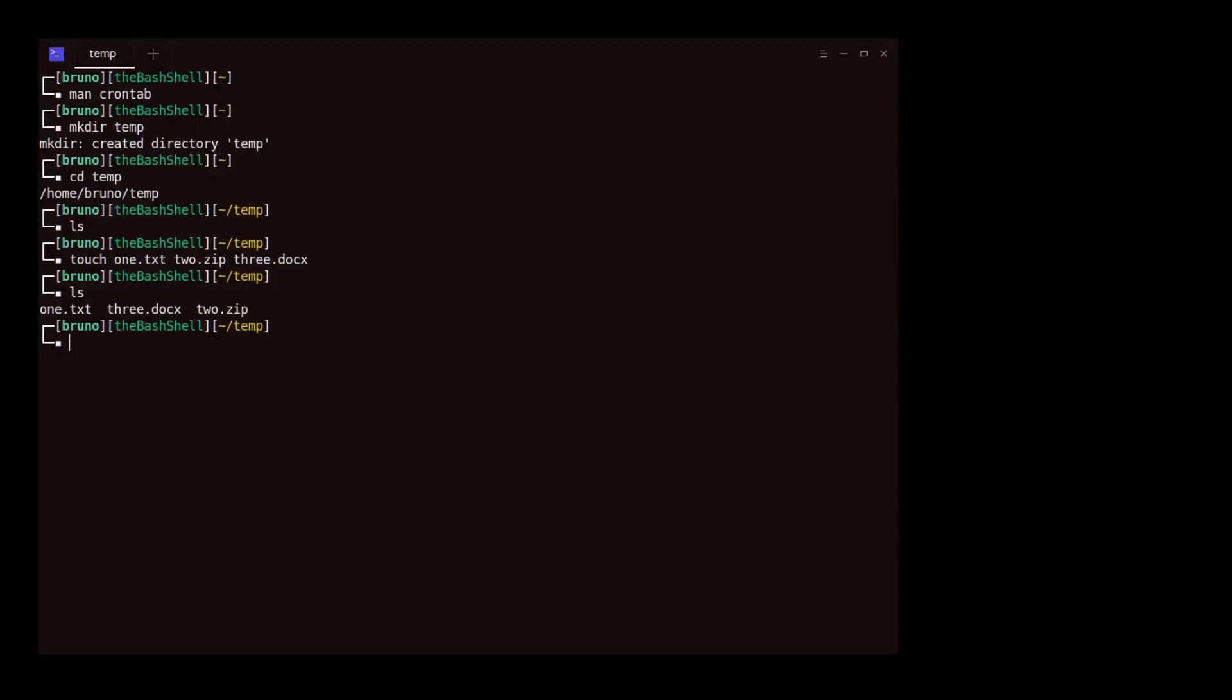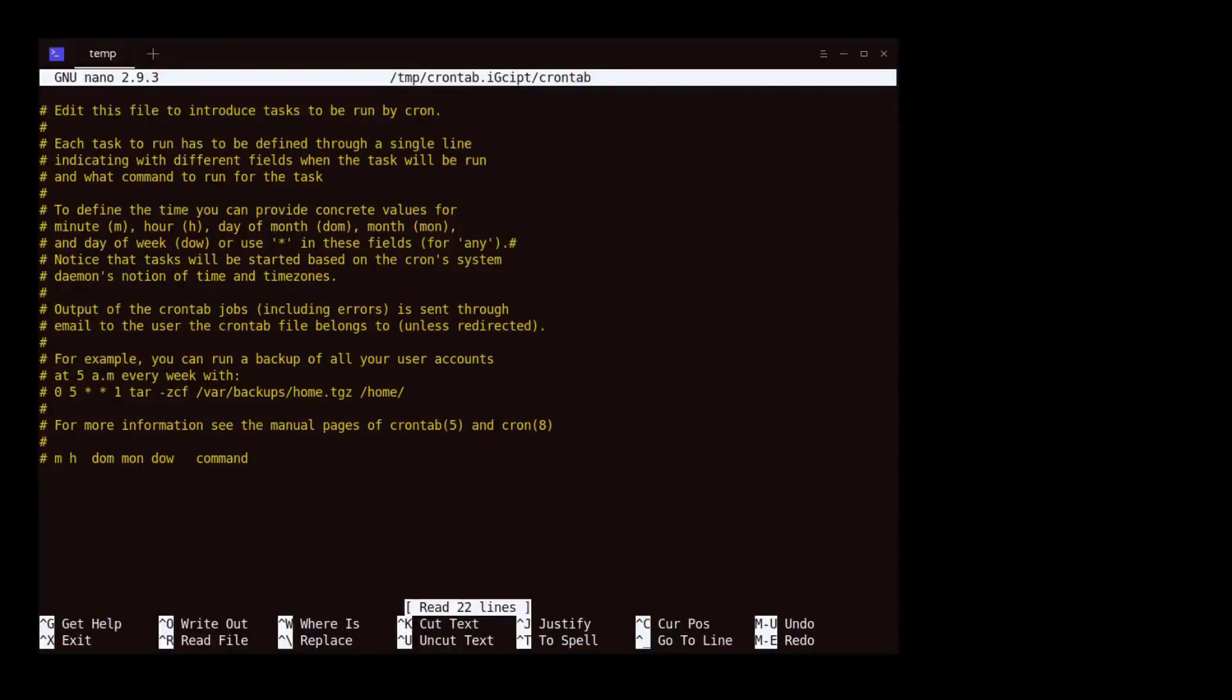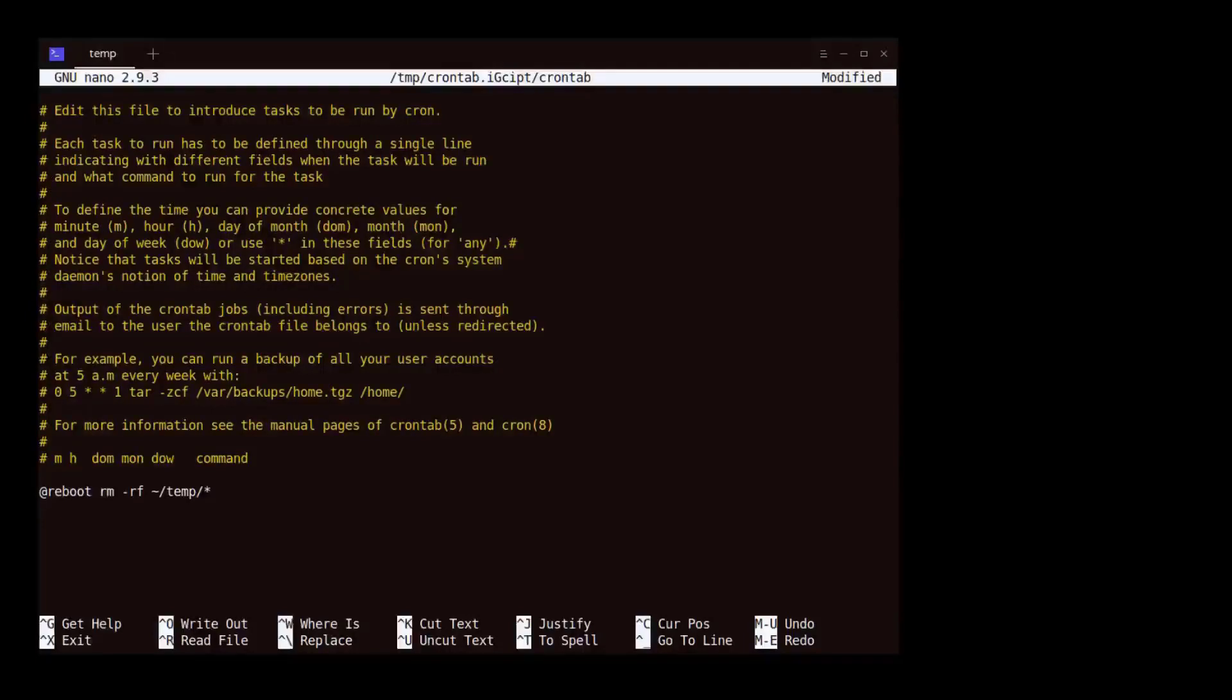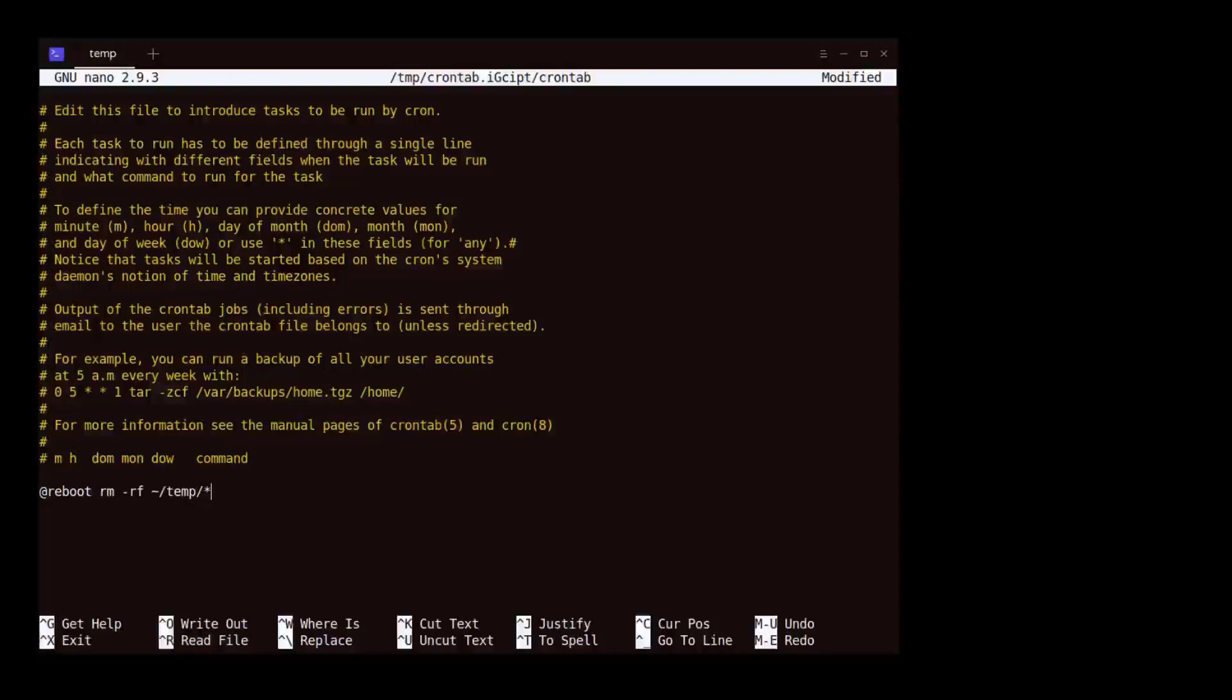The next stage is to edit the crontab file with the following command. We scroll to the end of the file and enter the following command. At reboot tells cron to run the command that follows at every reboot.